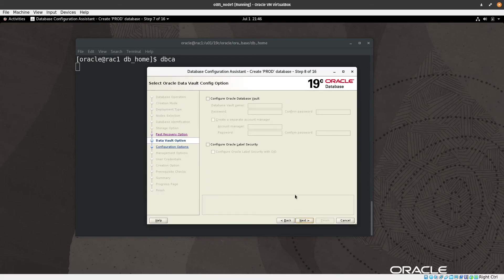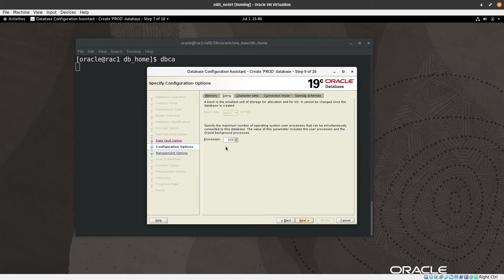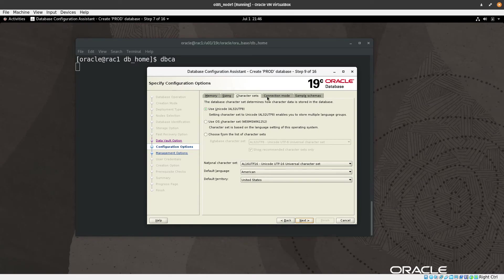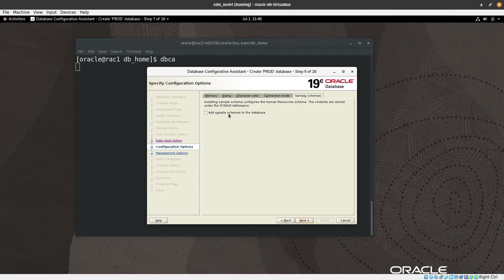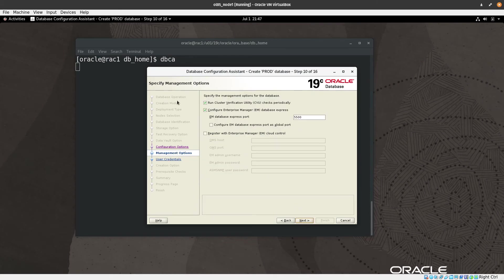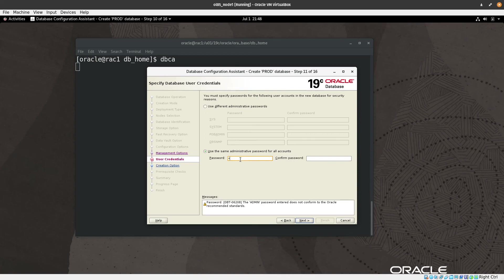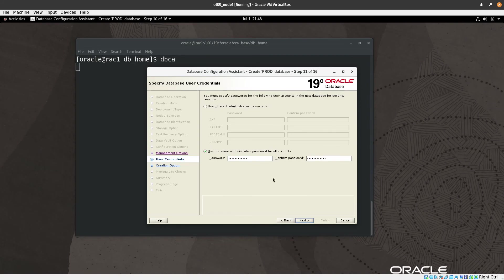We skip the listener configuration and click Next. For memory sizing, character sets, connection mode, and sample schemas, I will keep everything as default and press Next. For the management option, I will uncheck Configure Enterprise Manager (EM) Database Express and proceed. For passwords, I will set all accounts to the same password and press Next.